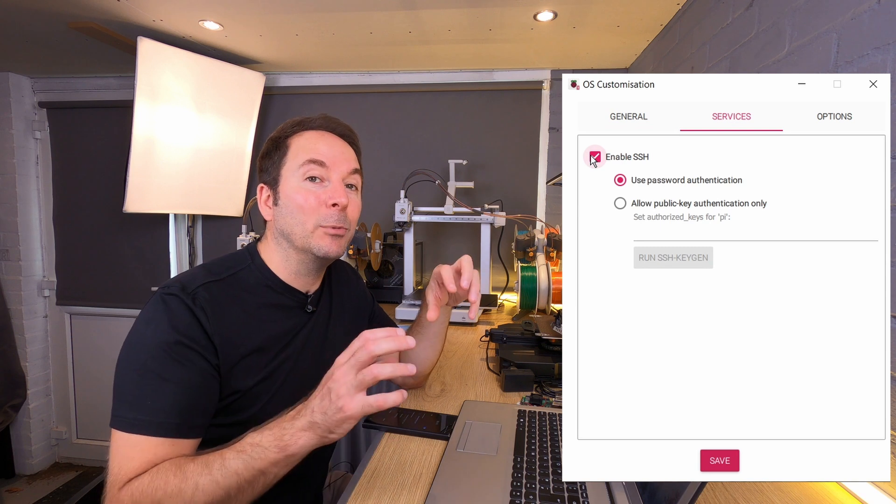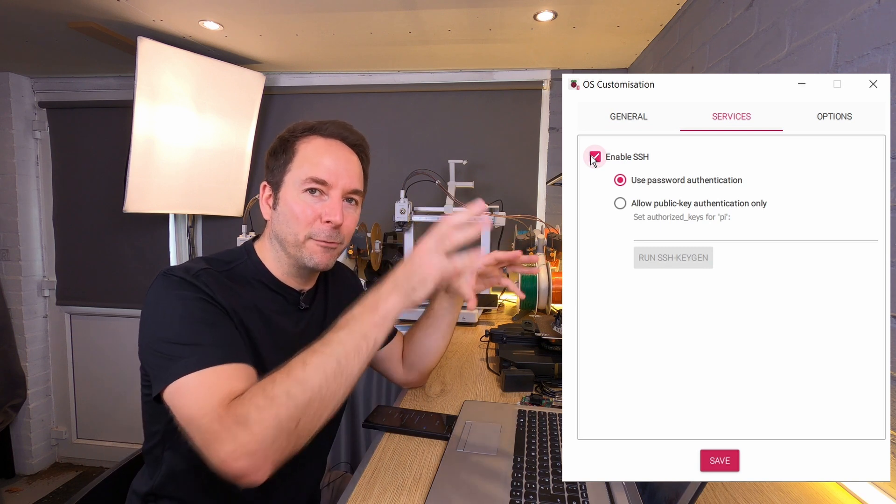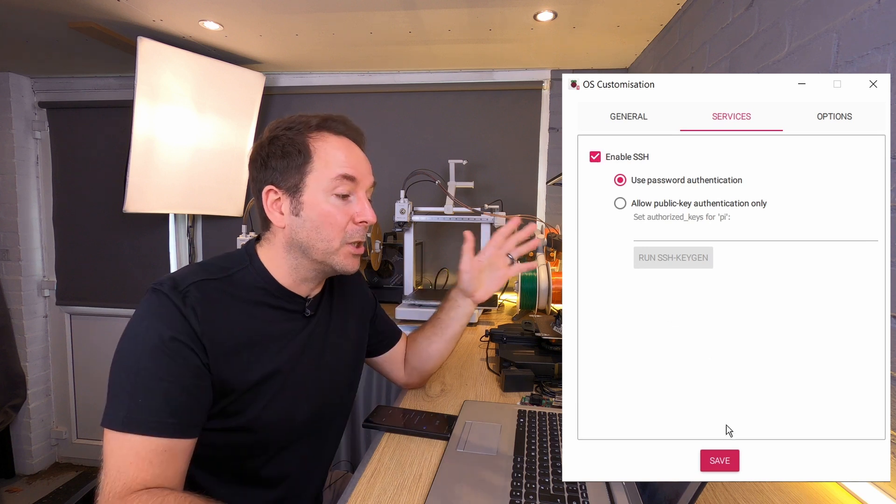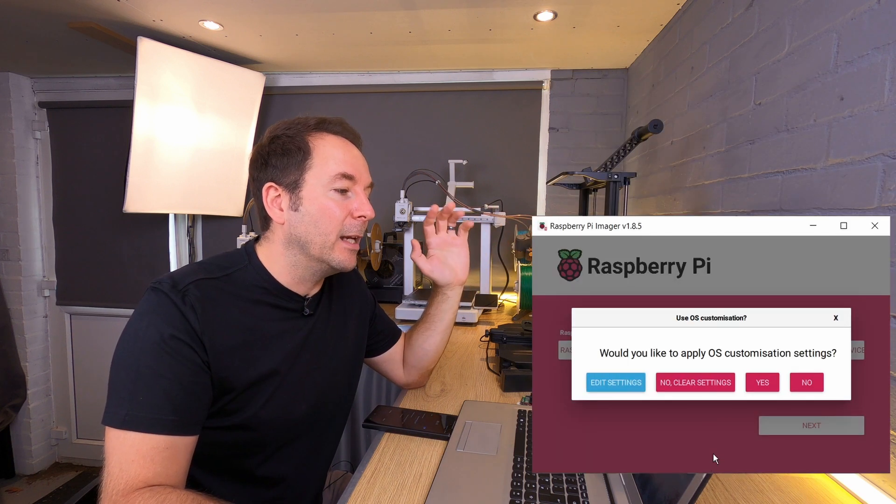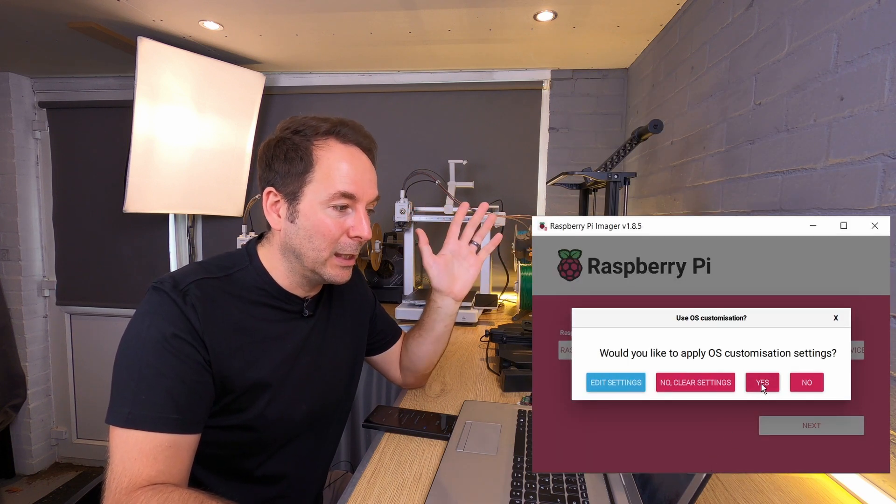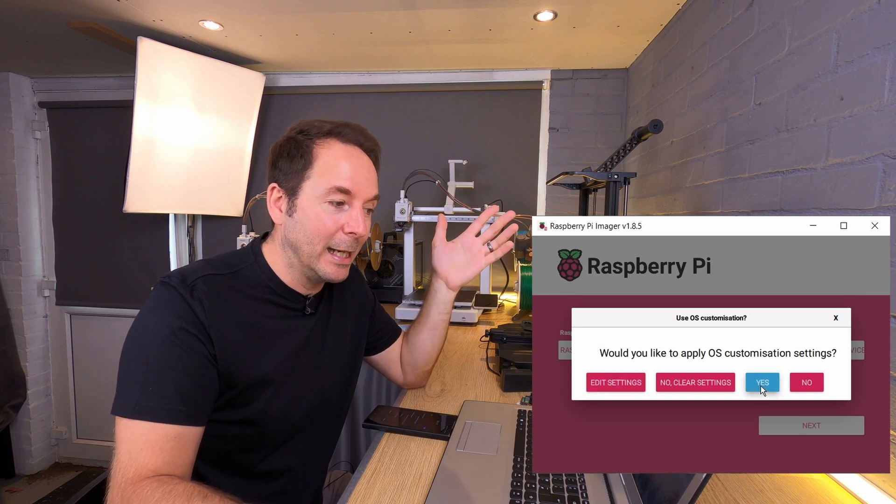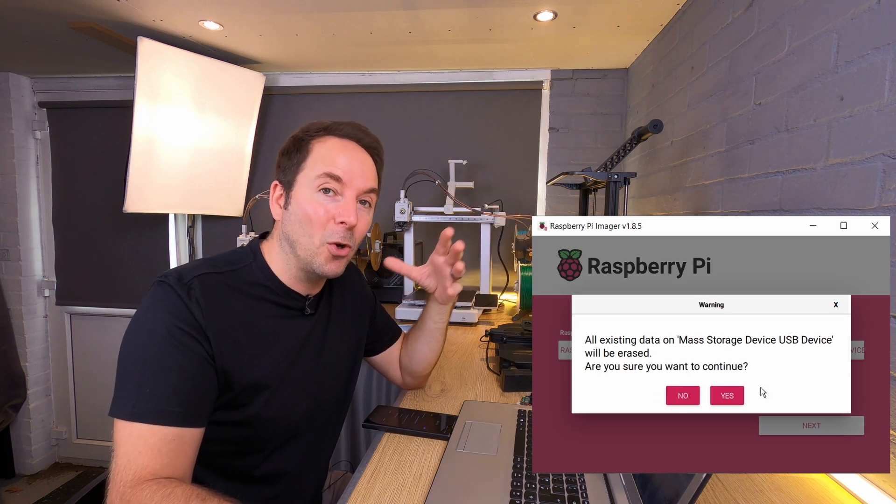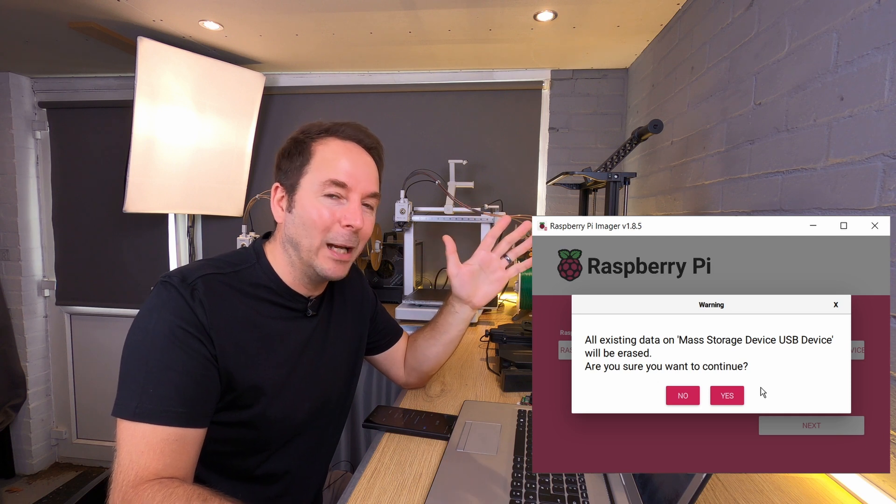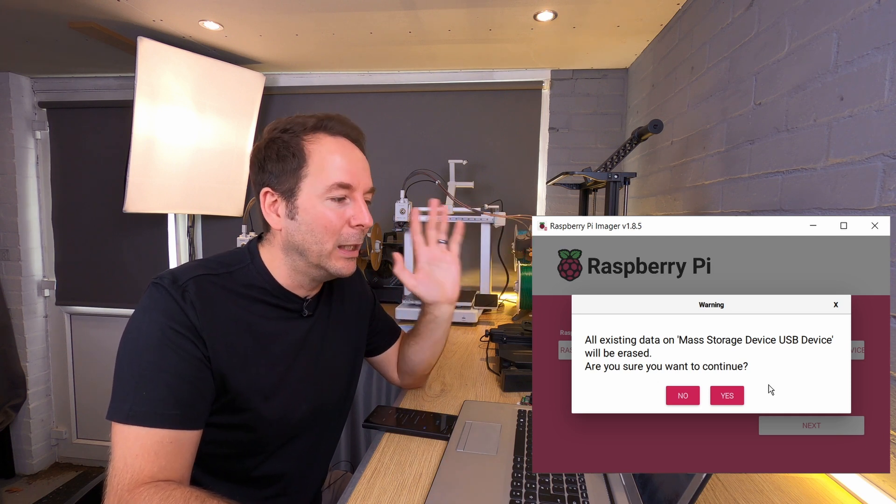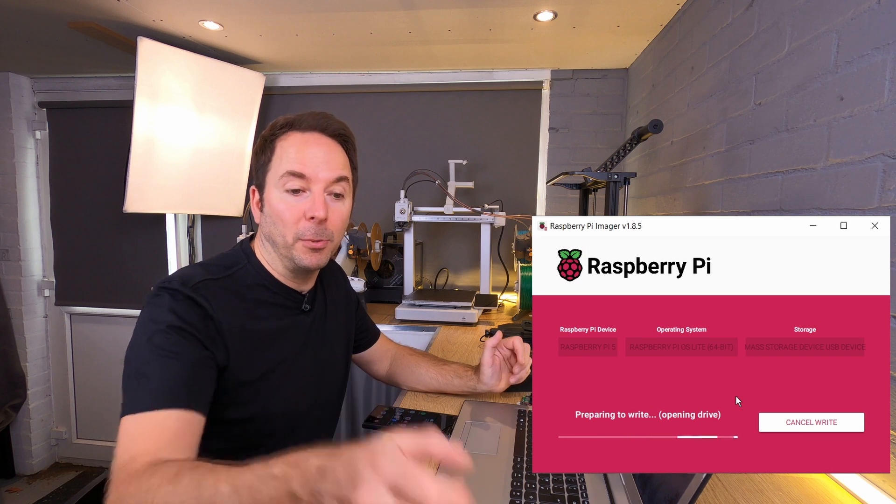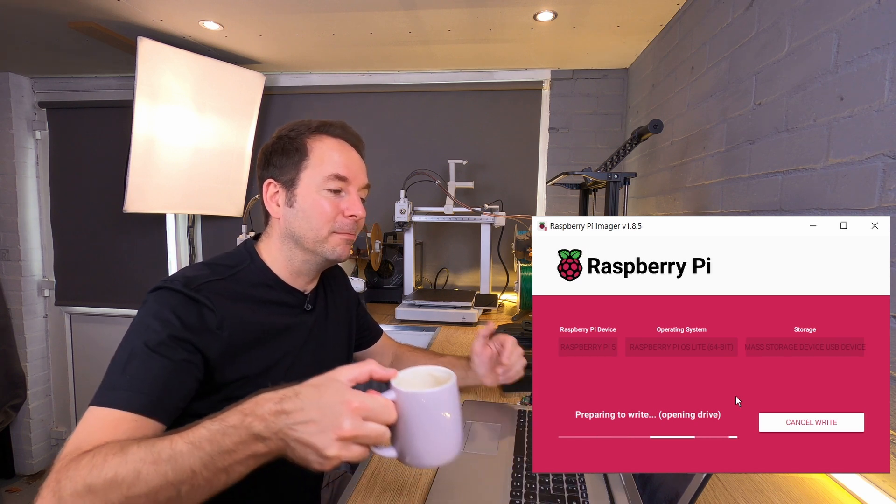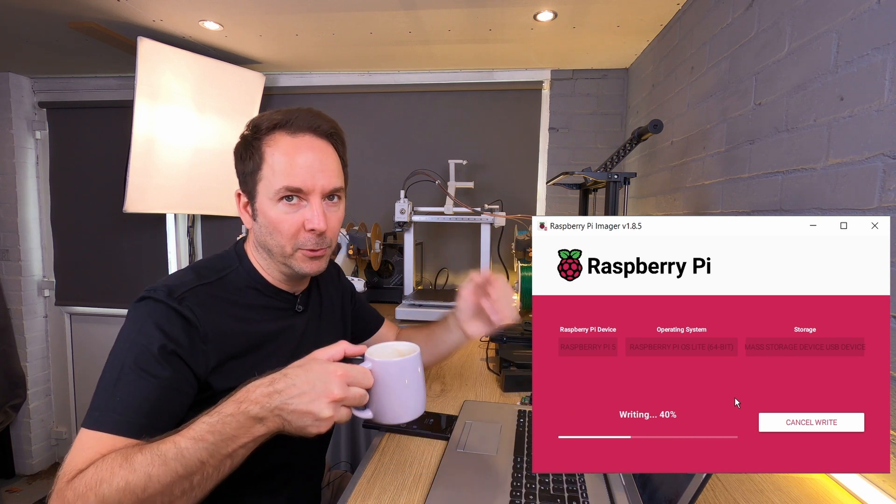This enables you to connect to your Raspberry Pi from your computer once it is on the network. Once you're done here, hit save and then select to save the customization settings by clicking yes. It then gives you a warning saying that everything on that drive that you selected is going to be wiped. So again, just make sure it is the right one, and then your operating system starts installing, which will take a few minutes so we'll skip forward.